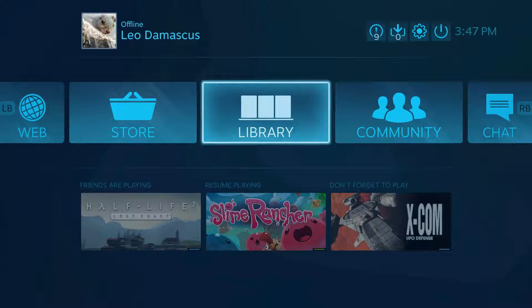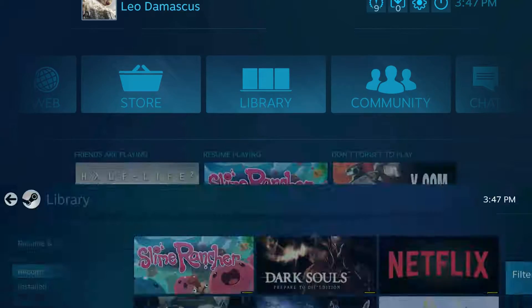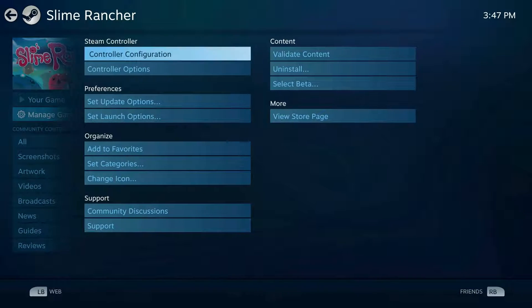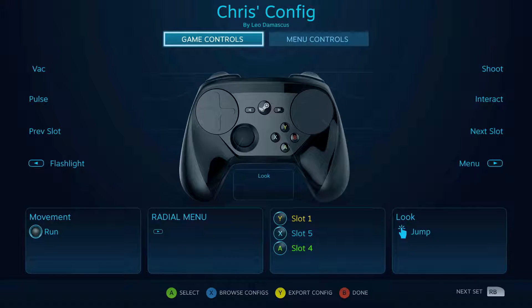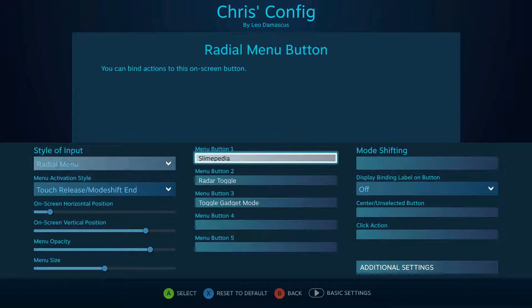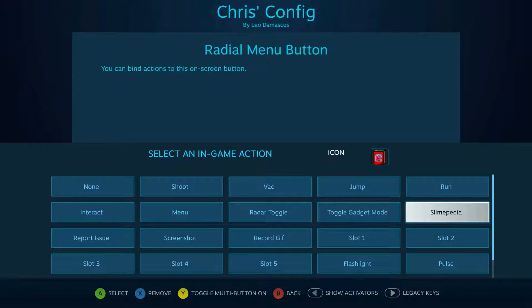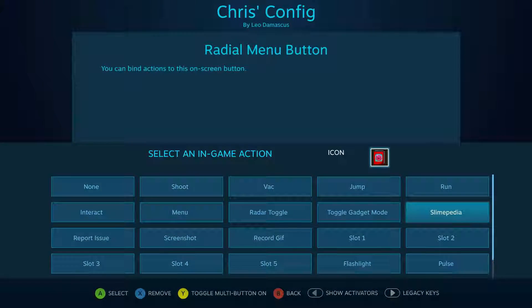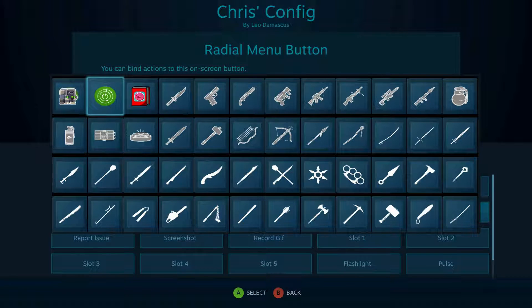How's it going, club members? This is Leo Damascus with the Steam Controller Fan Club. Today I'm going to show you how to get custom icons for your radial or touch menus on a per-game basis.